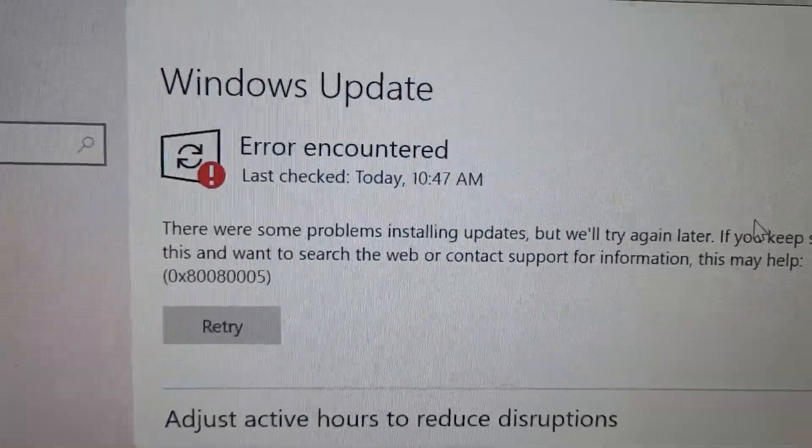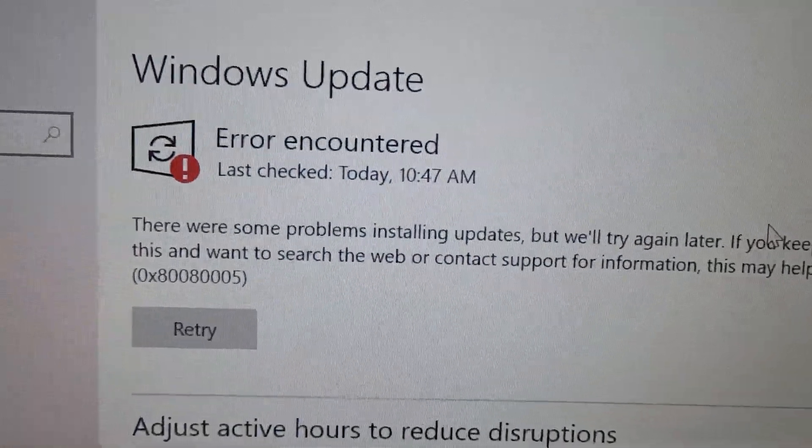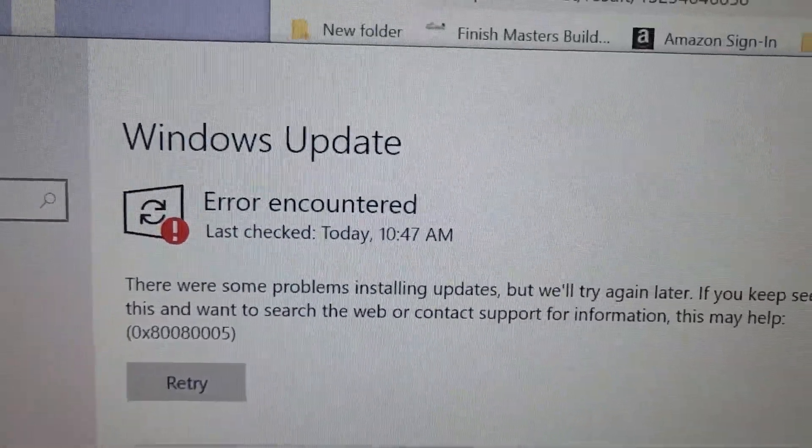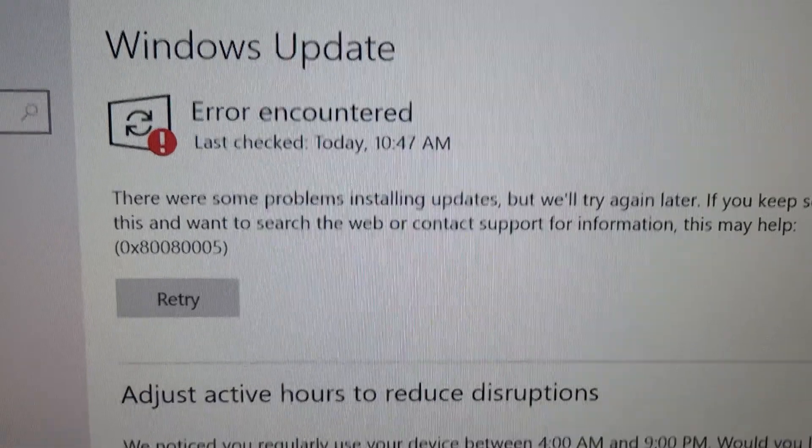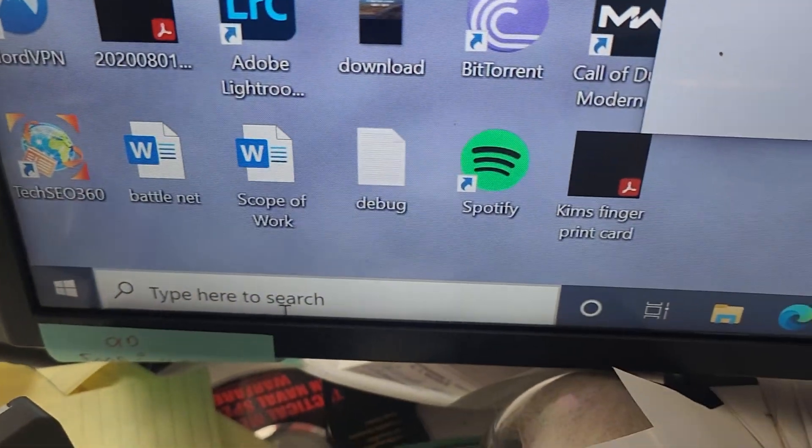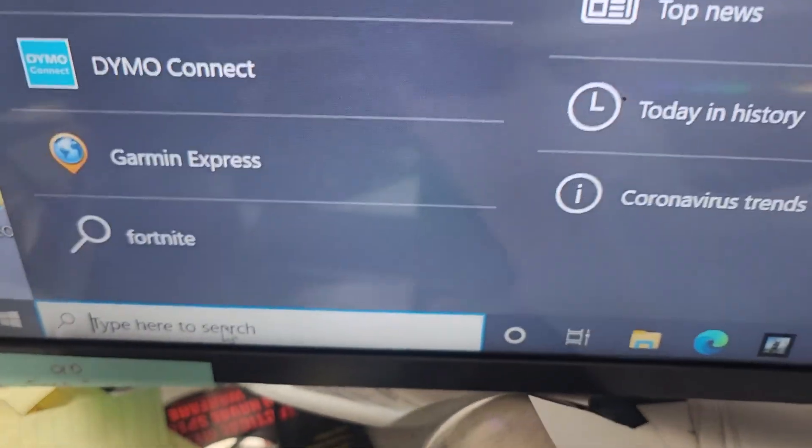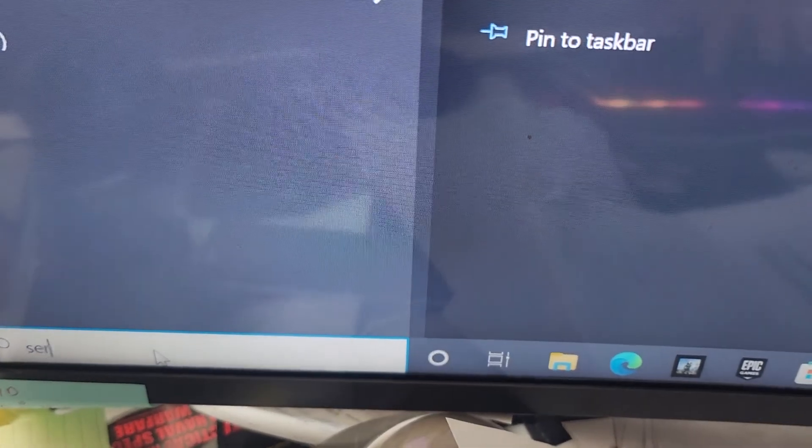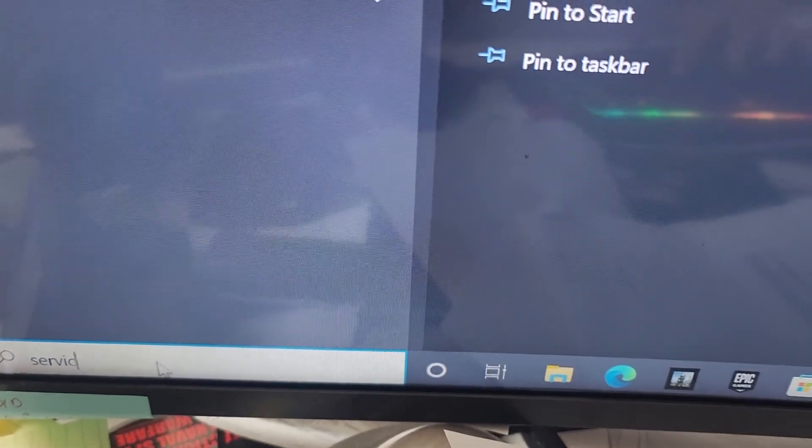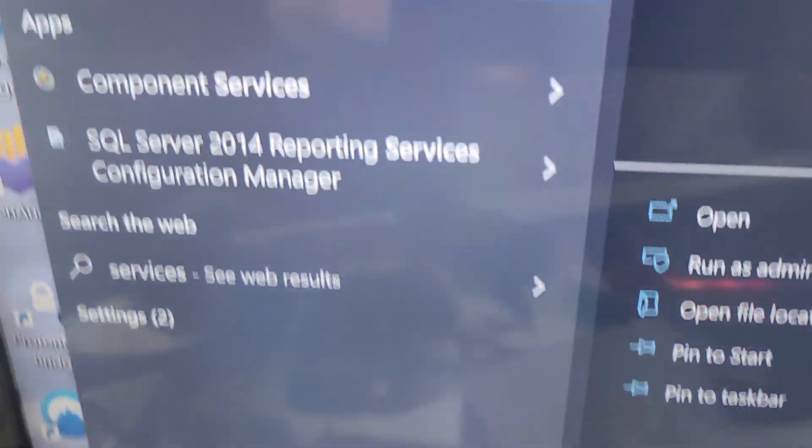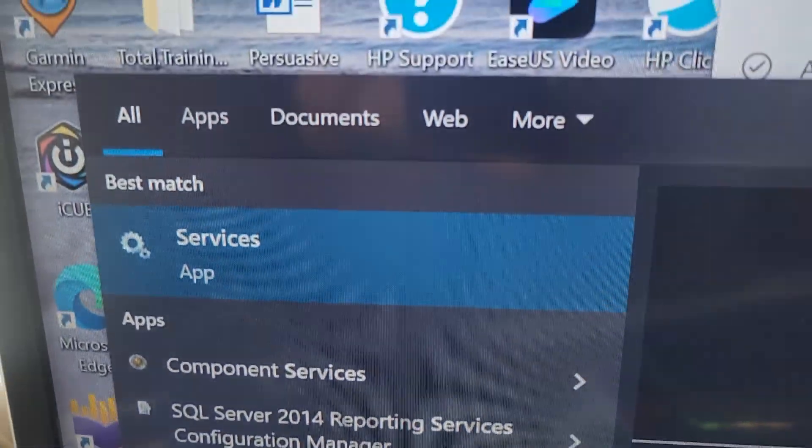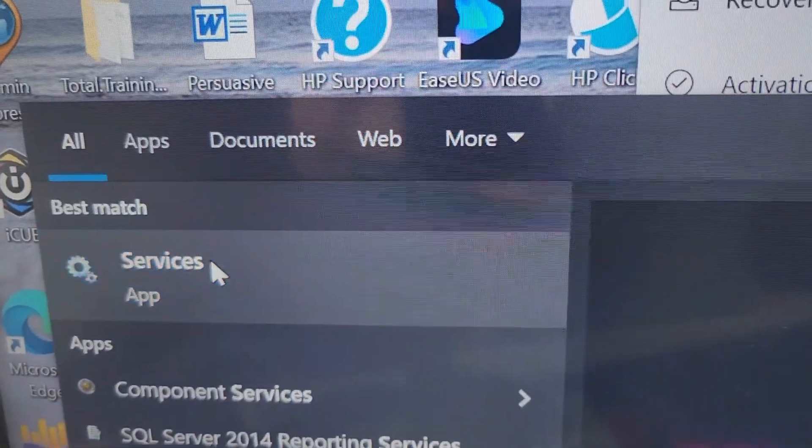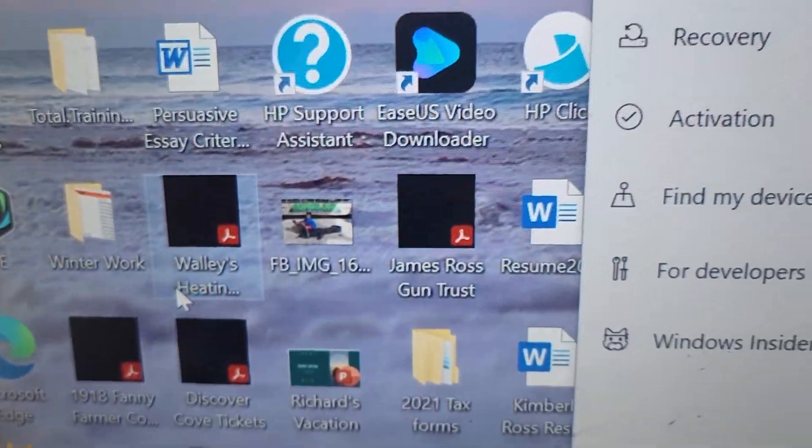Alright, so you guys are getting this error code here. You're trying to run Windows Update but it doesn't work. What you'll want to do is go down to your search menu and just type in 'services' and you're gonna open up the services app.